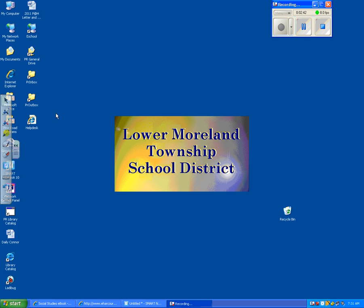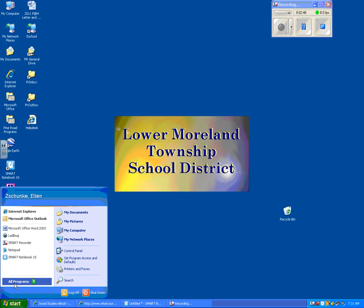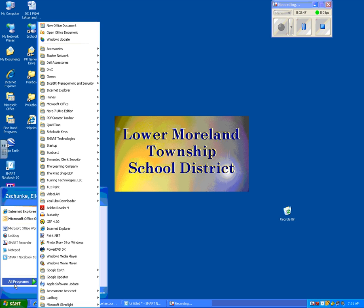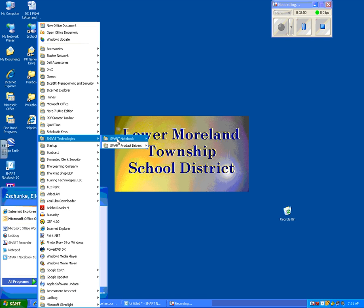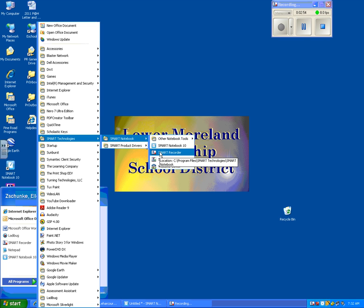To record this session, I went to the start menu, all programs, smart technologies, smart notebook, and smart recorder. When I clicked on this, it started up this smart notebook recording session.